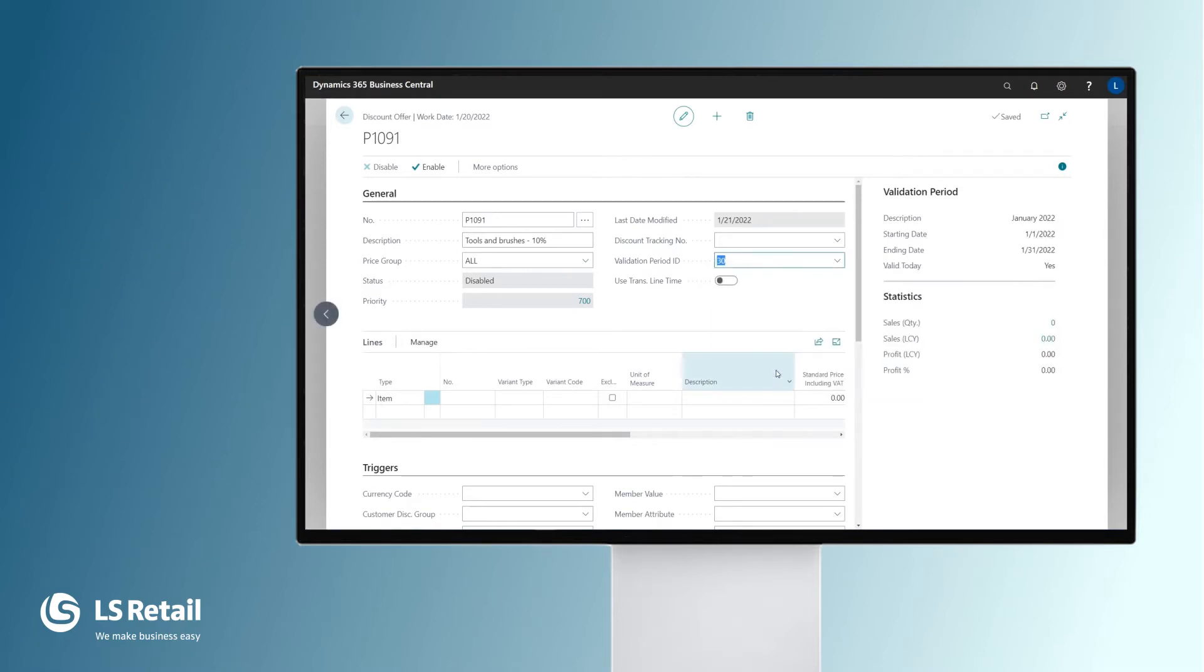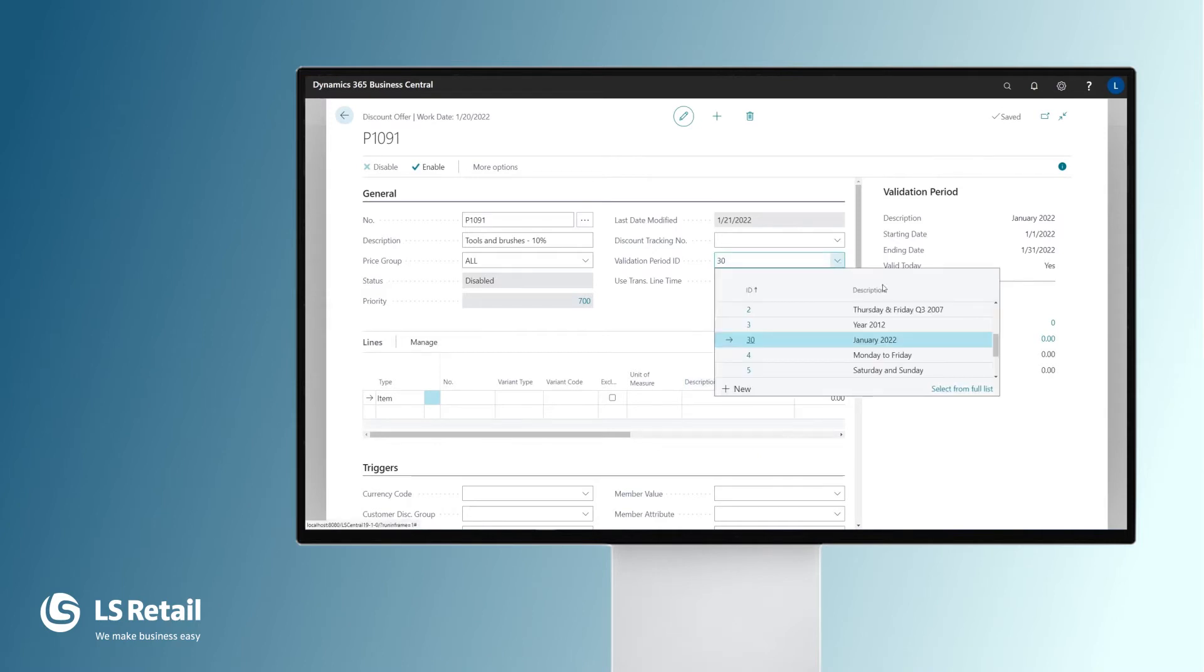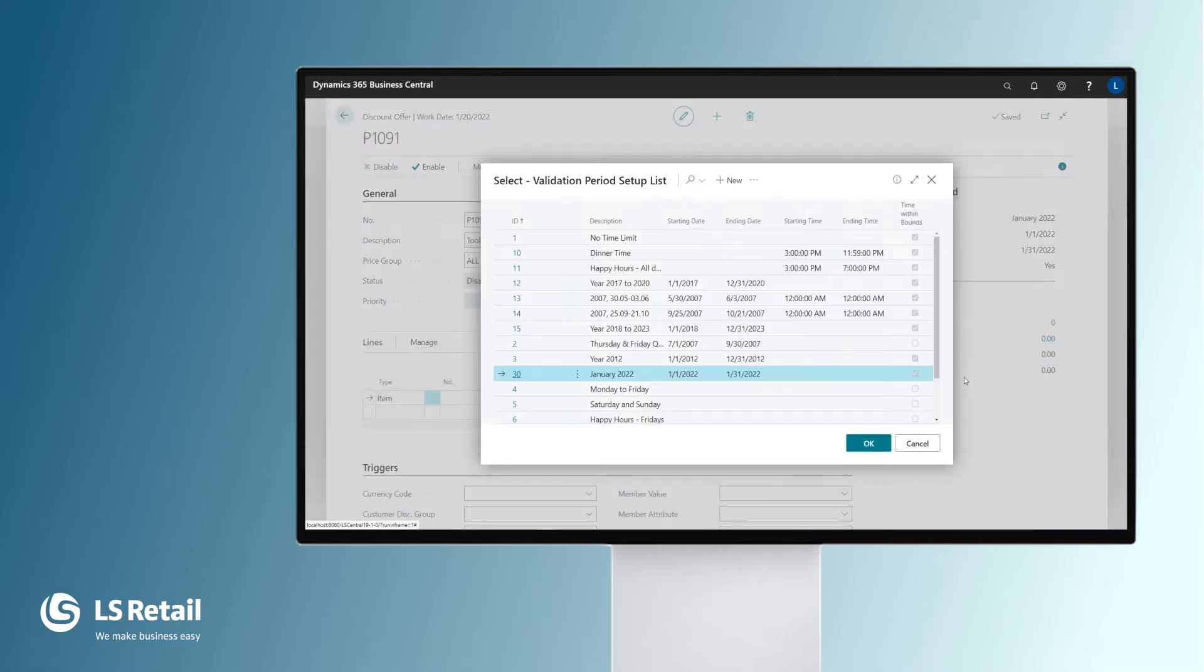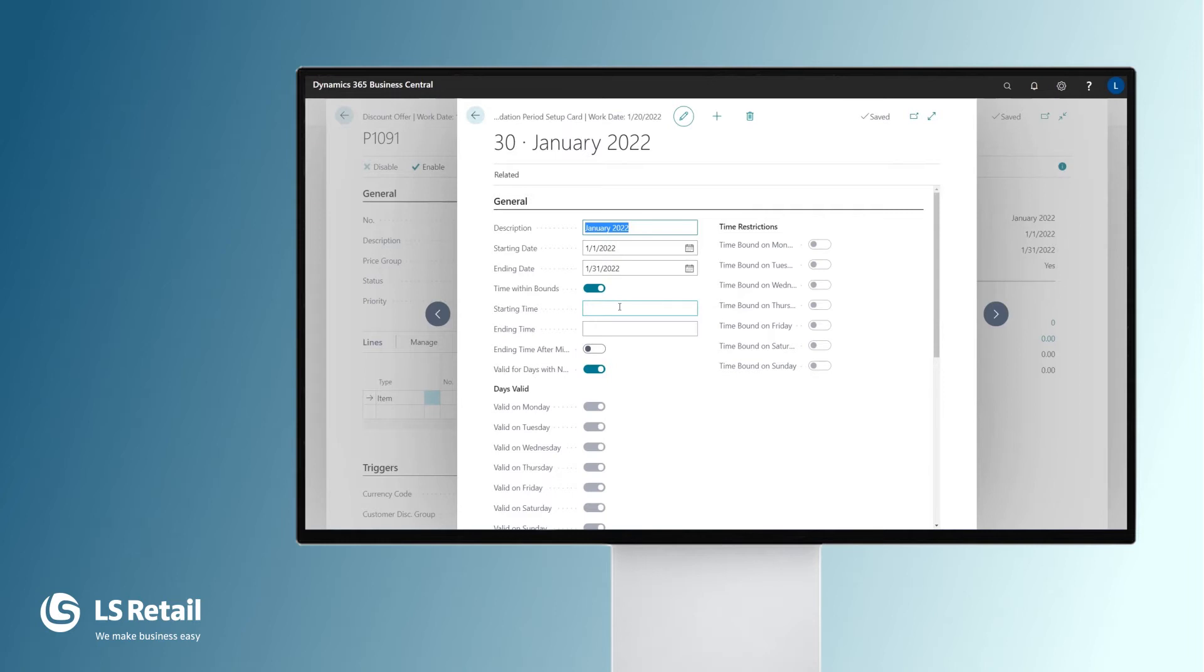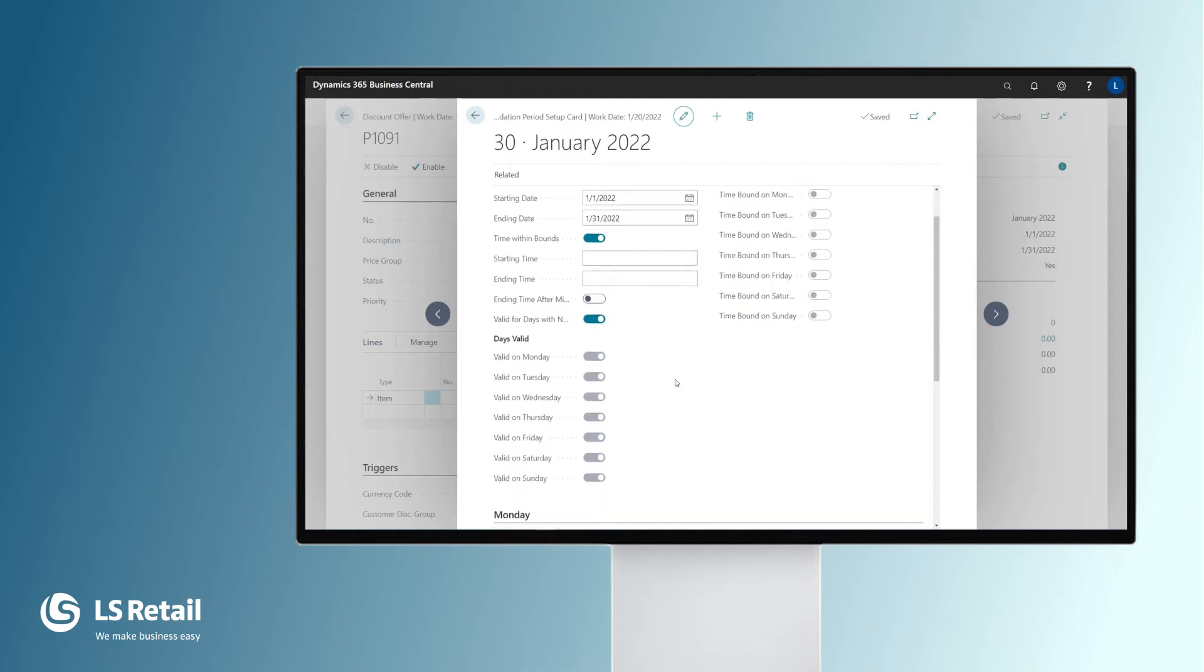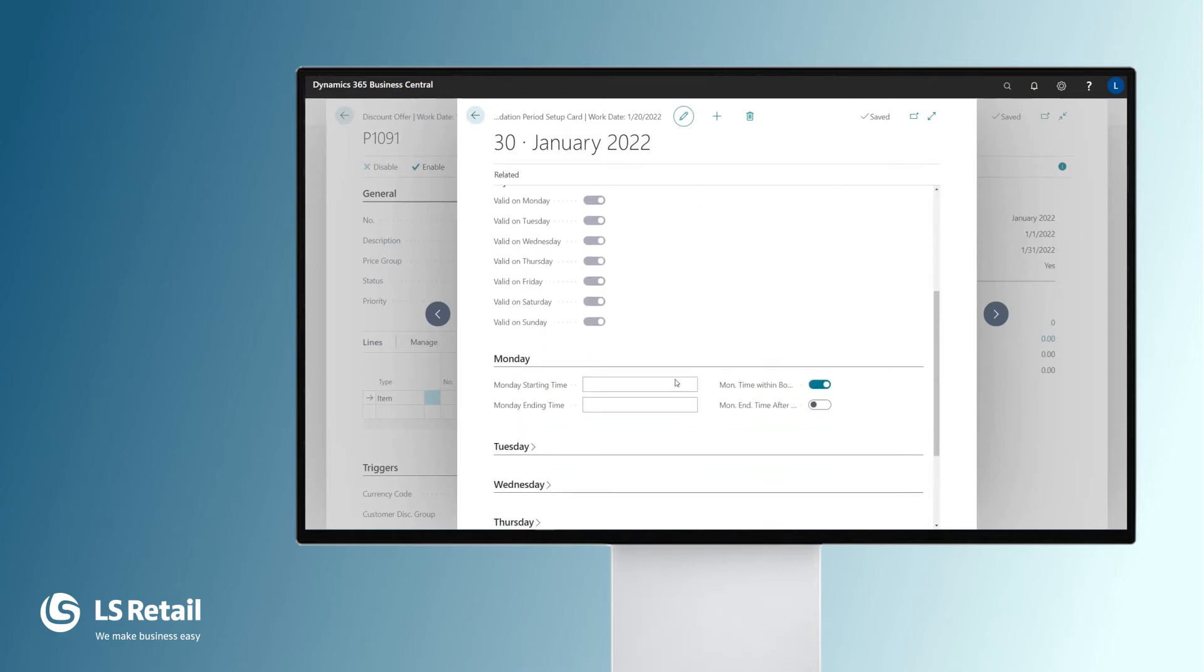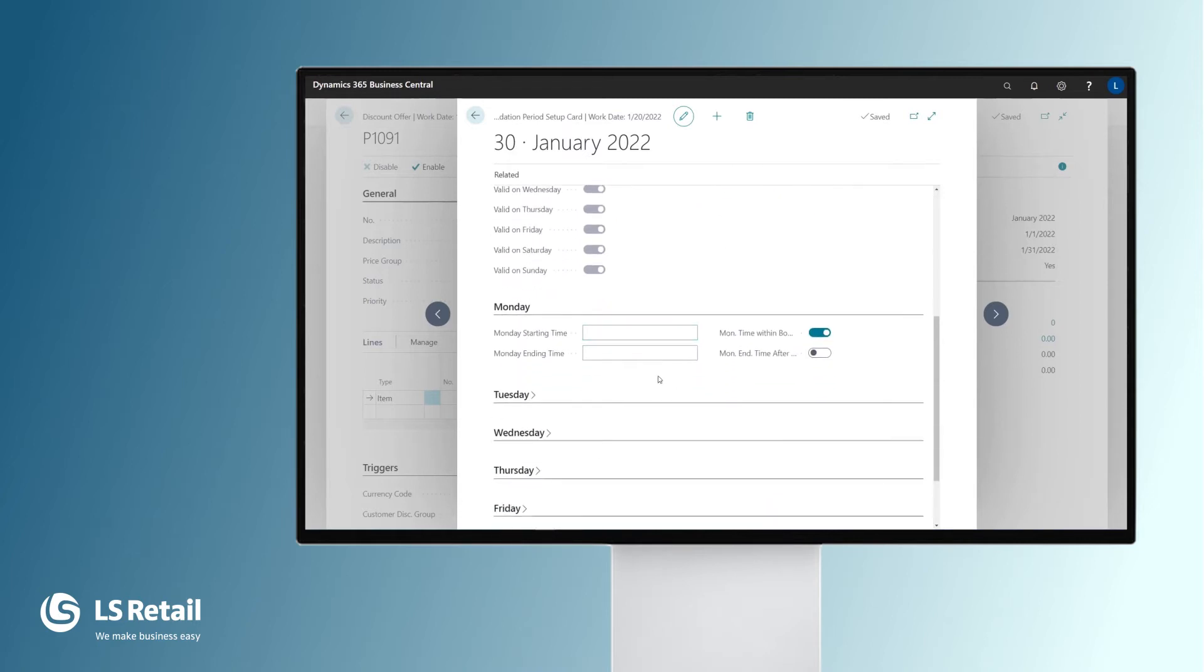Behind the validation period, we will see the flexibility we can set up. The offer is going to start 1st of the month and end at the 31st of the month. We can even have a starting time and ending time. If the offer is going to be valid in the mornings, we could have it from 9 o'clock to 12 o'clock. There is more flexibility here. Offers can be valid on certain days, perhaps only on Mondays or Wednesdays to Fridays.